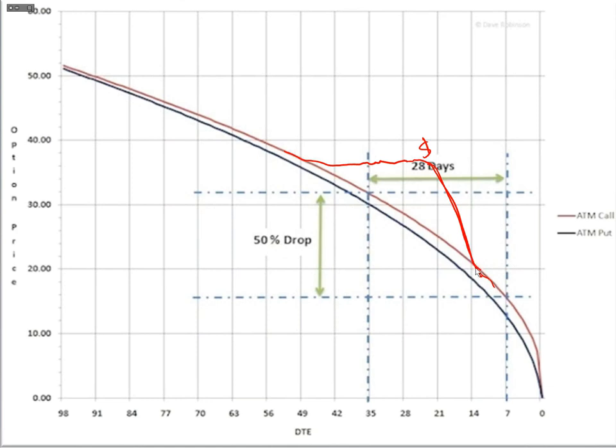Something else that happens: when volatility comes into the market, it increases premiums — the curve kind of moves higher. So when that volatility comes out, like I expect it to from BABA, those premiums really snap back. It's like a balloon — volatility blows it up, and when you let the air out, it snaps. We would be selling premium up here and see those premiums really come out.